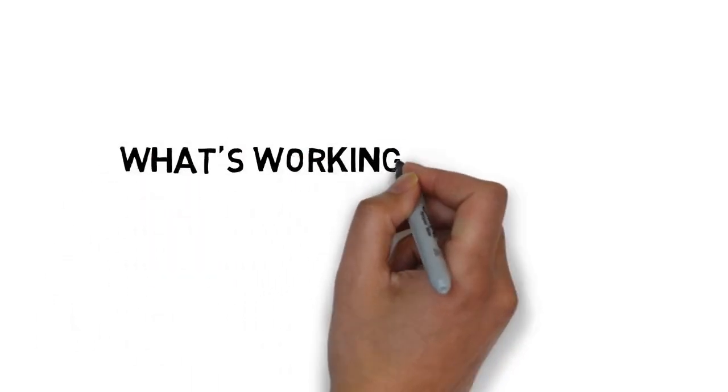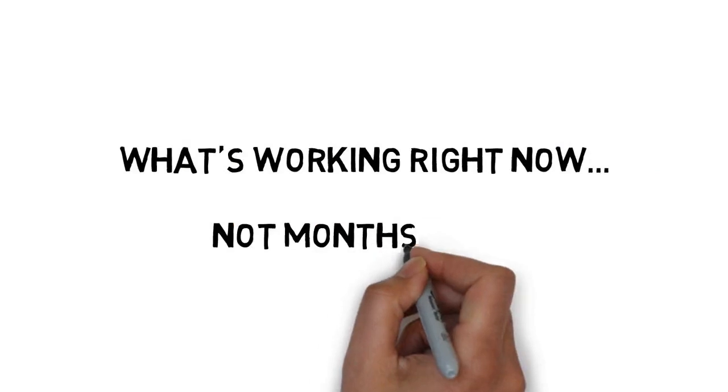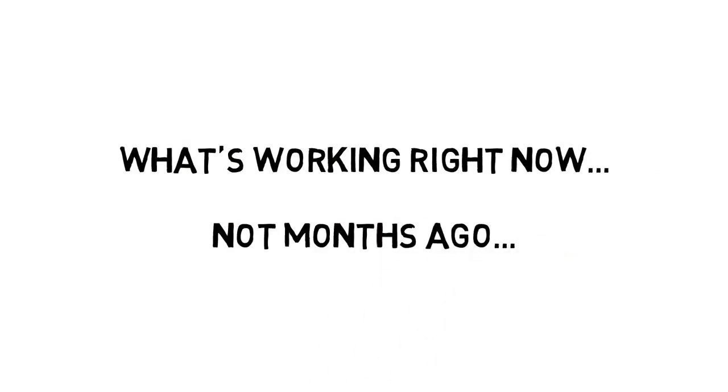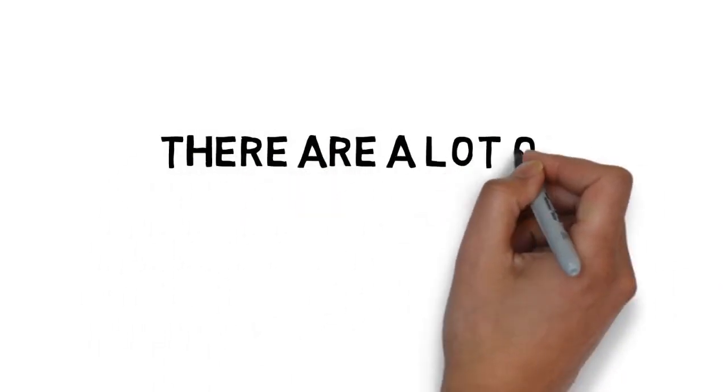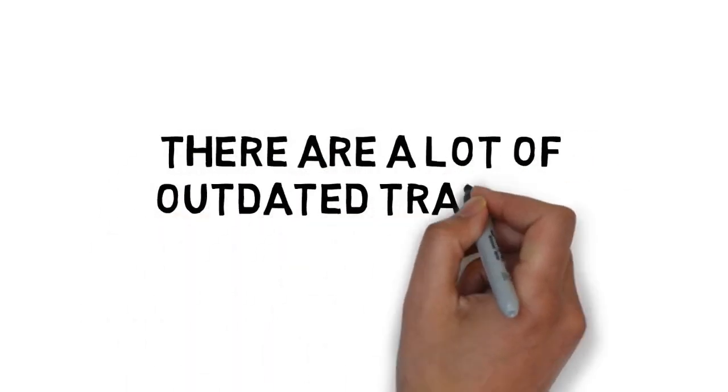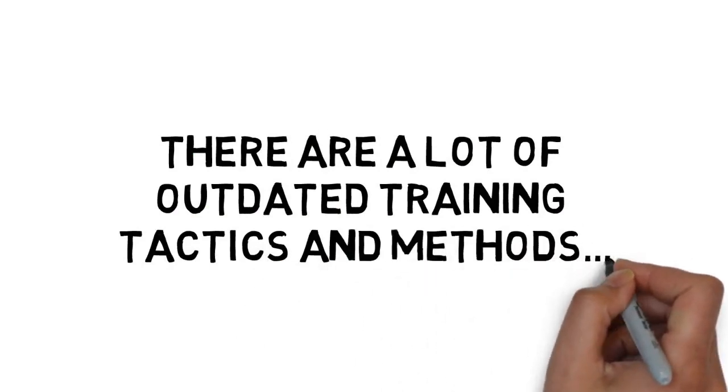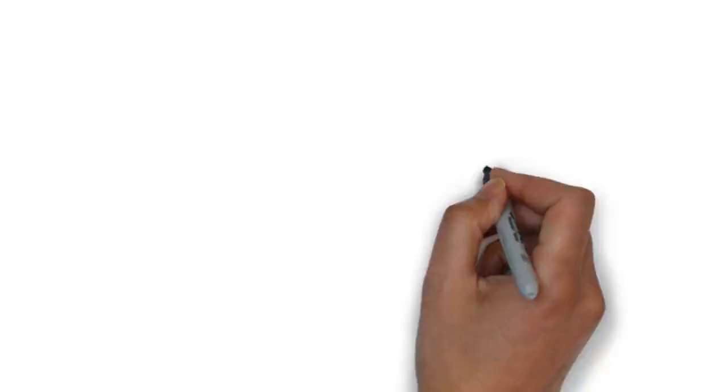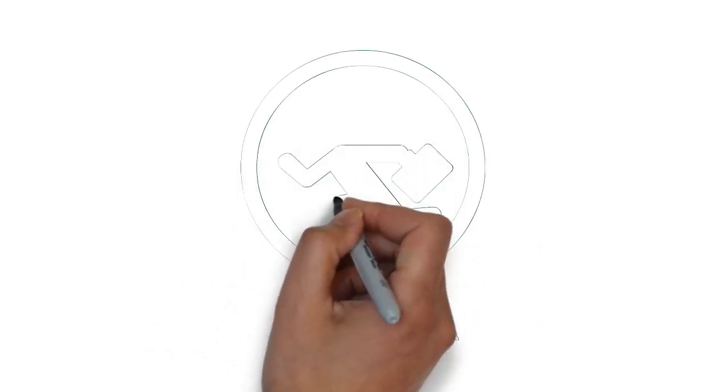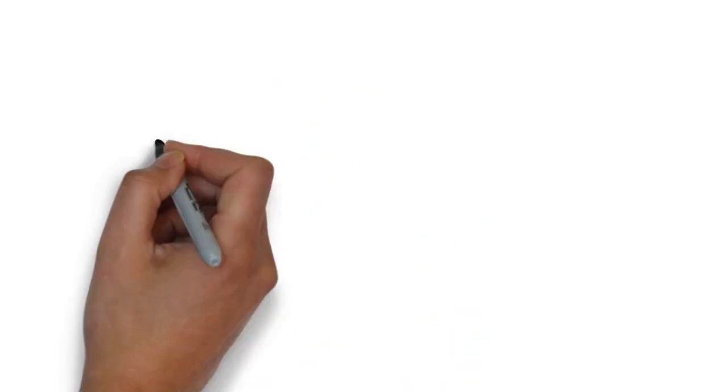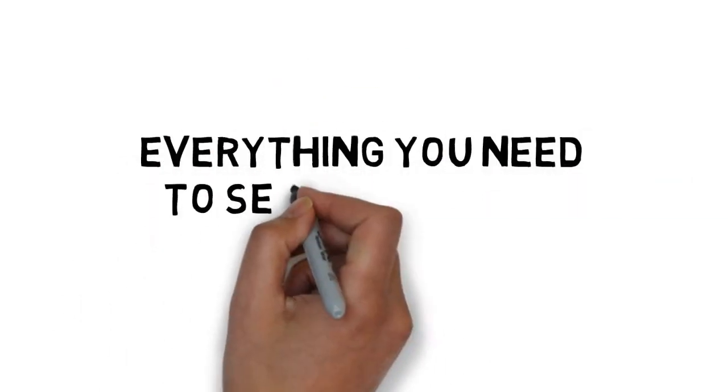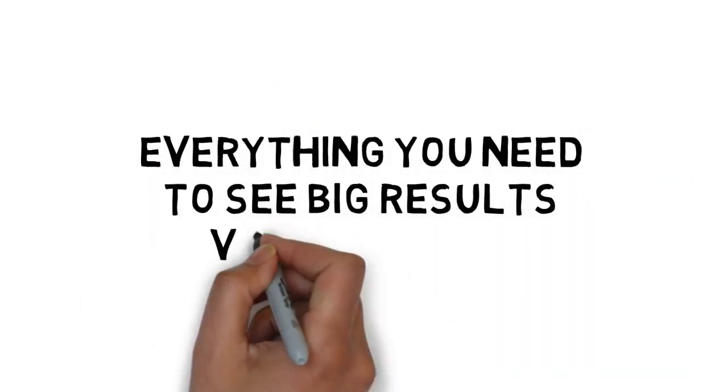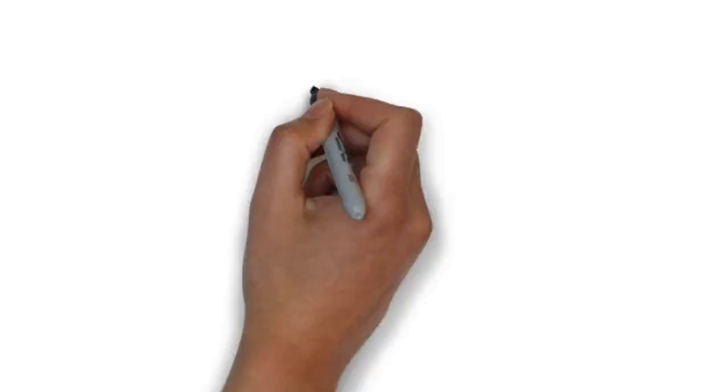This training is based on what's working right now, not months ago. Unfortunately, there are a lot of outdated training tactics and methods out there that will have you running in circles. This step-by-step guide will give you everything you need to see big results very quickly.